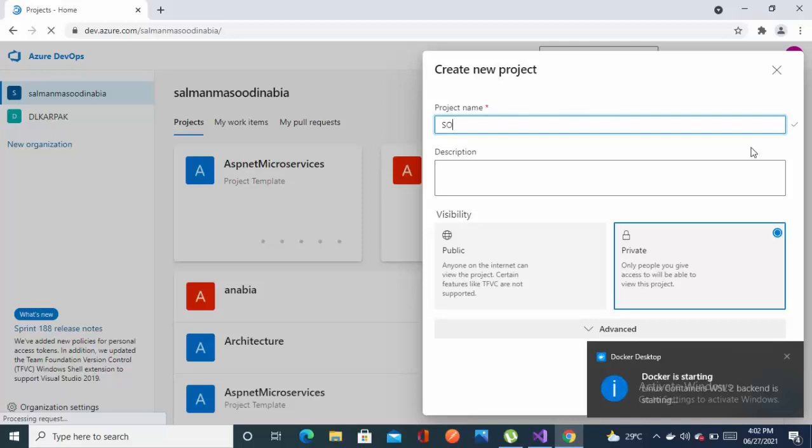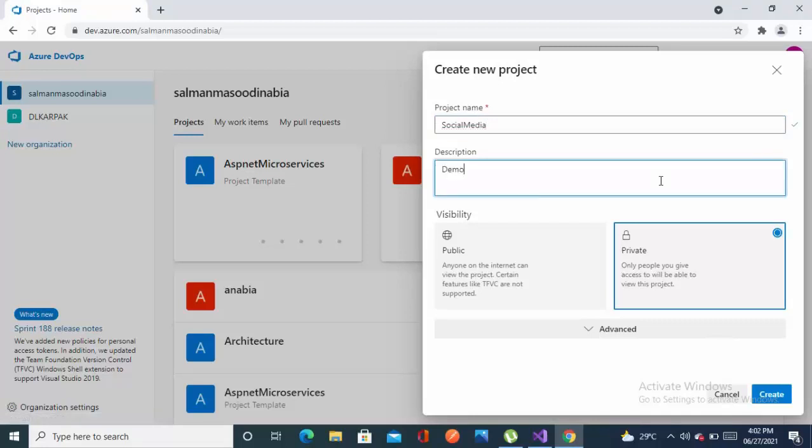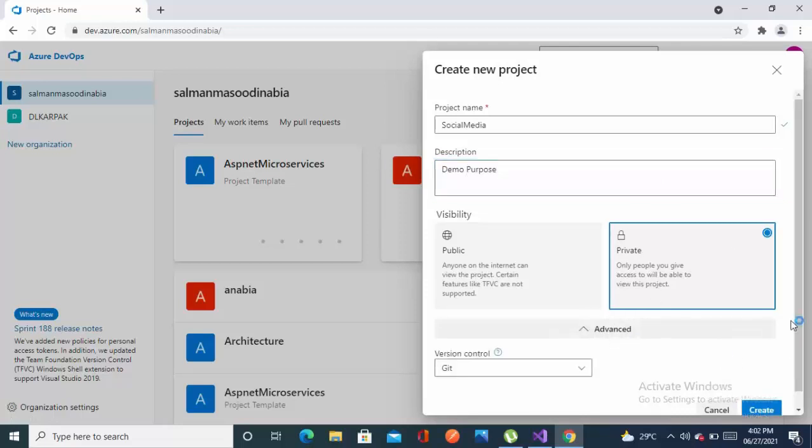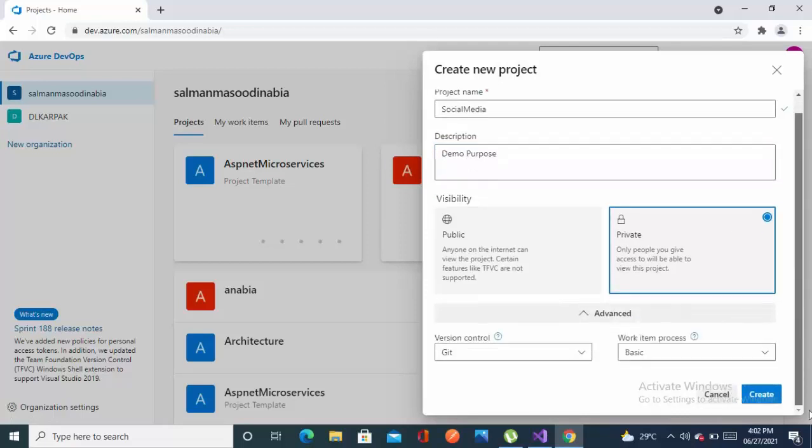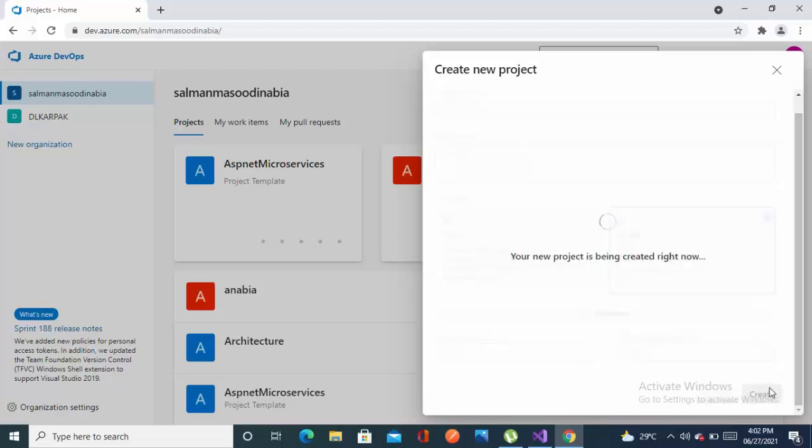I'm naming it as social media. The description is optional, right now I'm setting it as demo purpose. I'm creating this repository as private and from the version control I'll let it be Git and this is basic. Now let's just create.